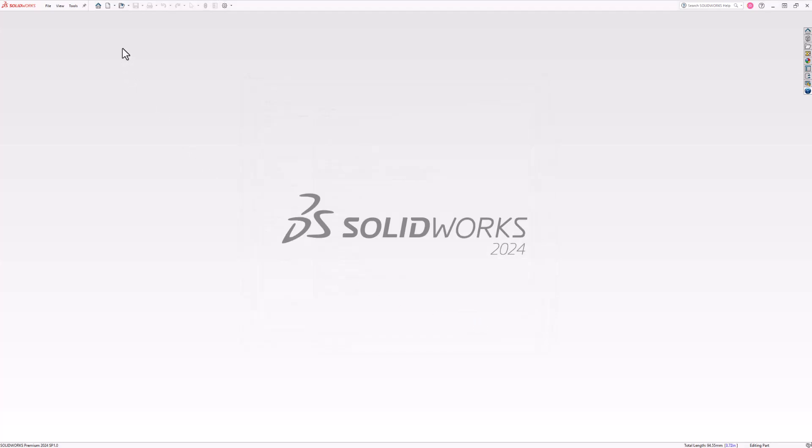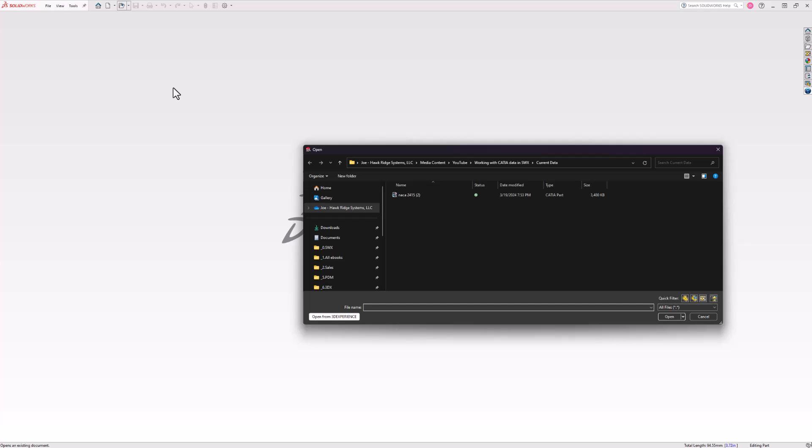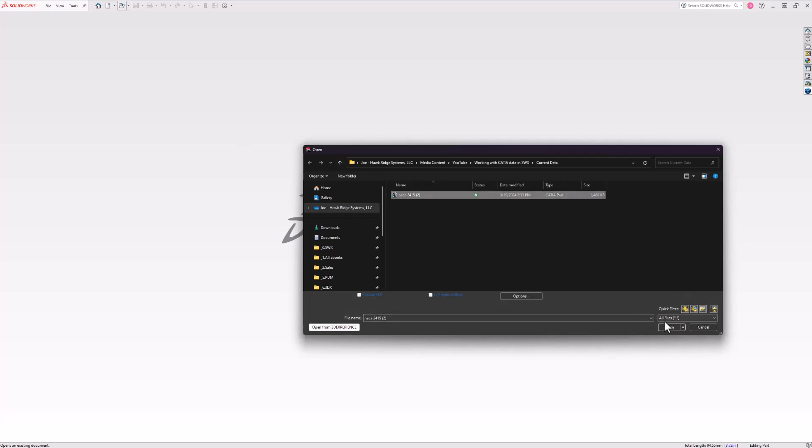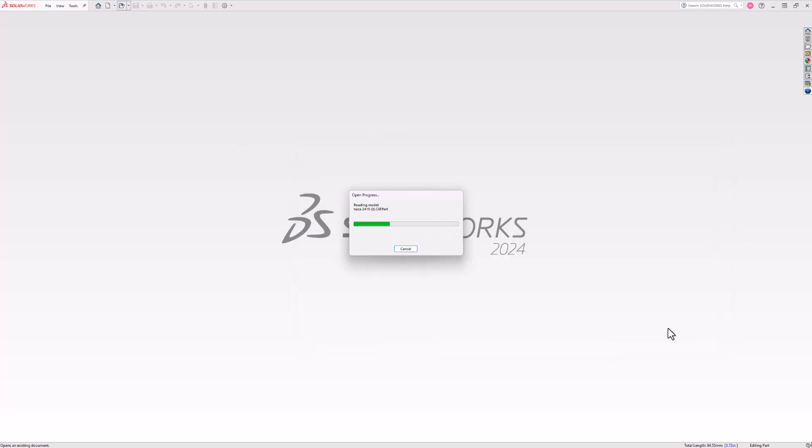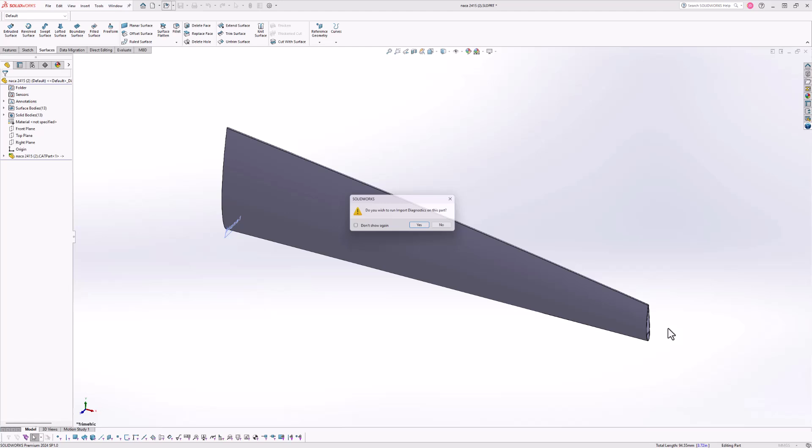Next, what we're going to do is pretend that we're a supplier for a much larger company and they've sent us some CATIA V5 data that we need to bring into SOLIDWORKS to work on.